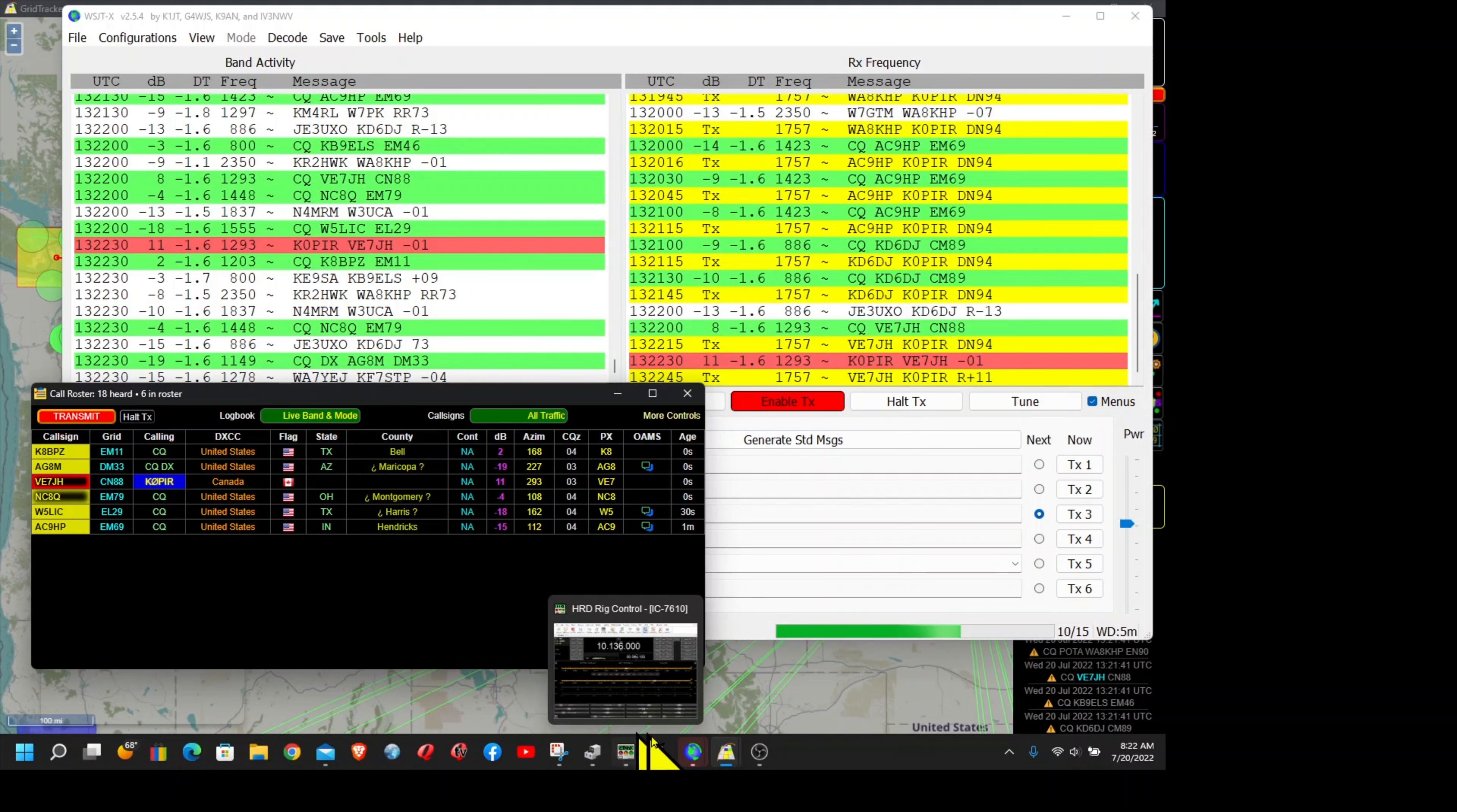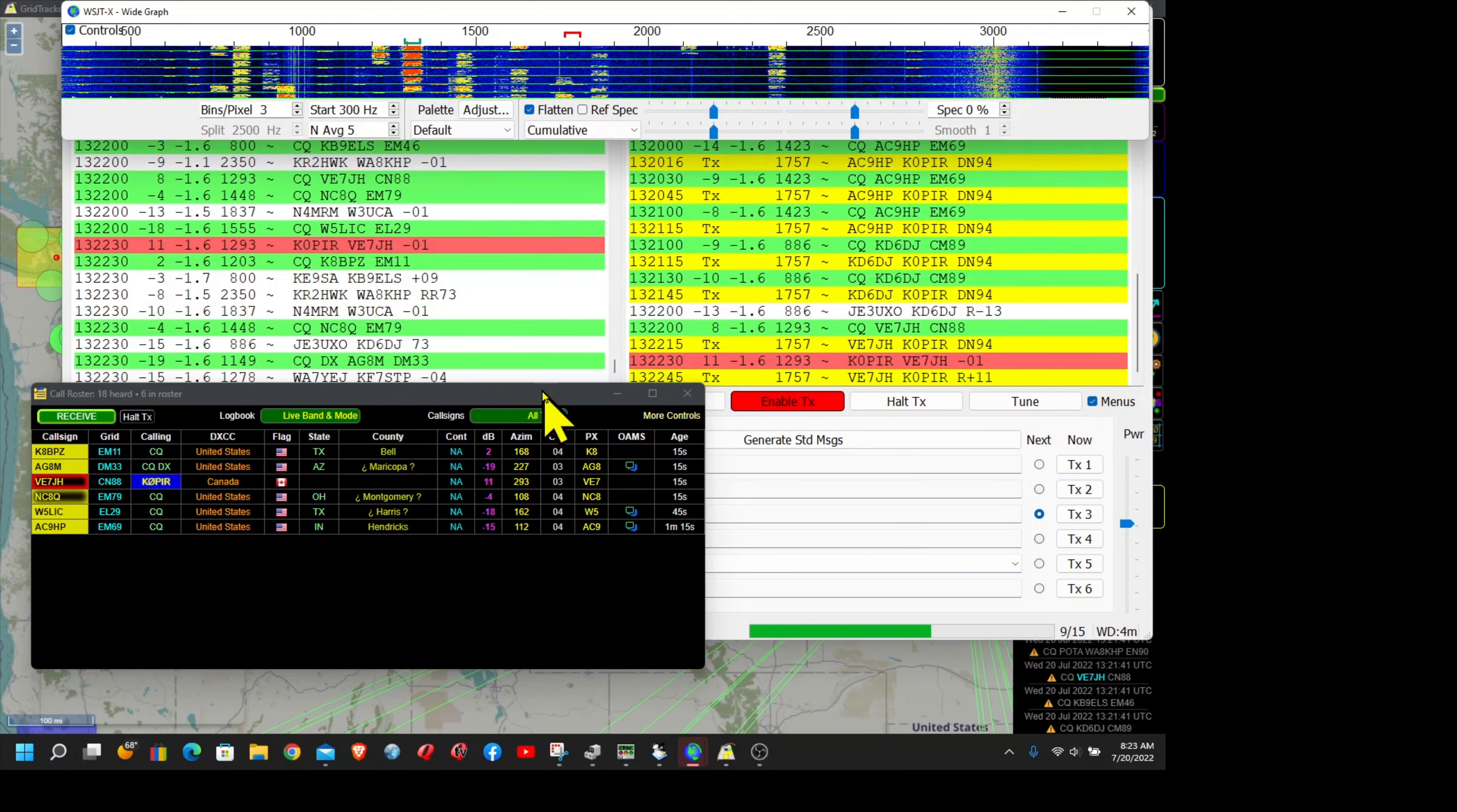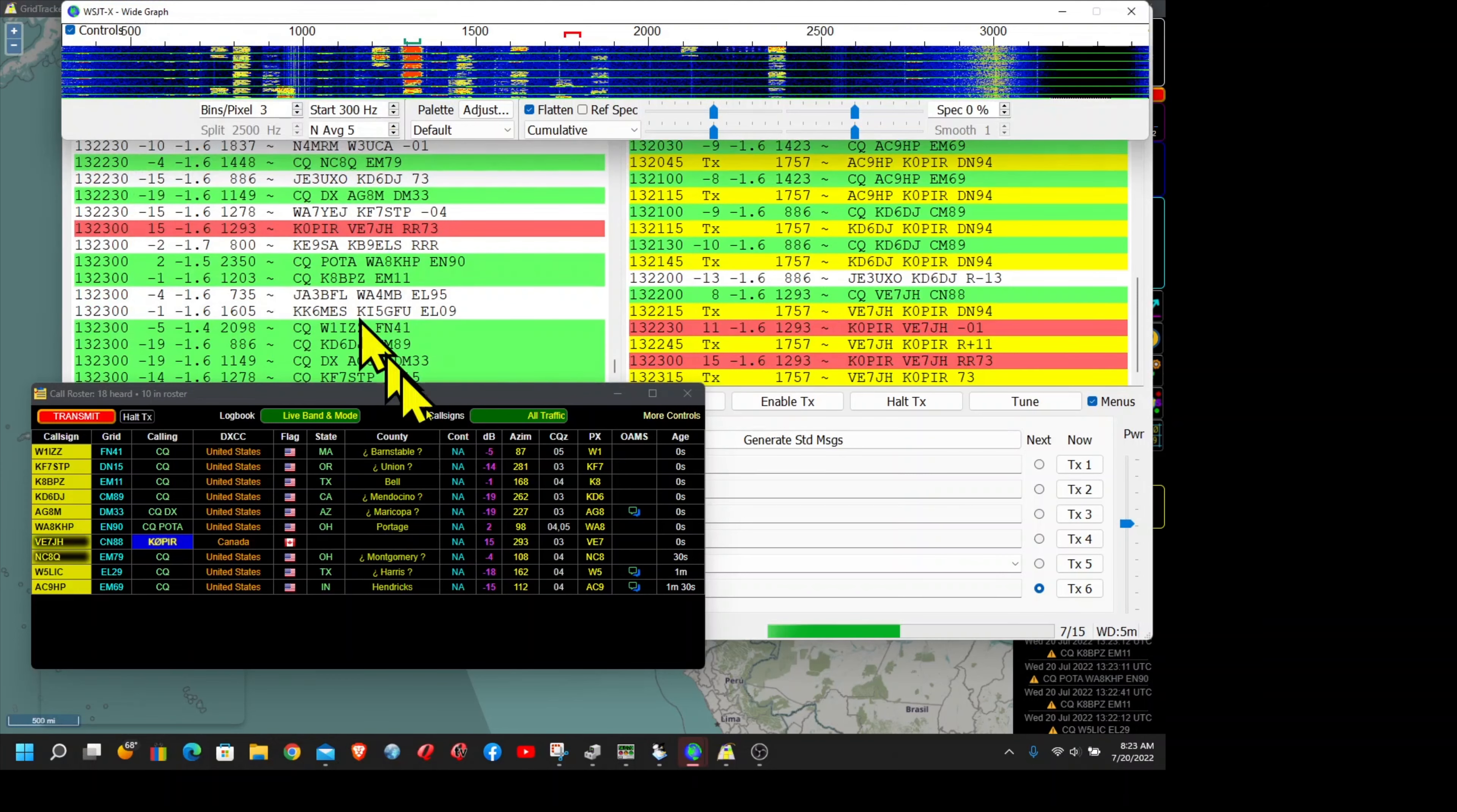Let me go over to the waterfall. Yep, there he is right over there. Okay, sending the 73 to him, got everything in there, go ahead and click OK.